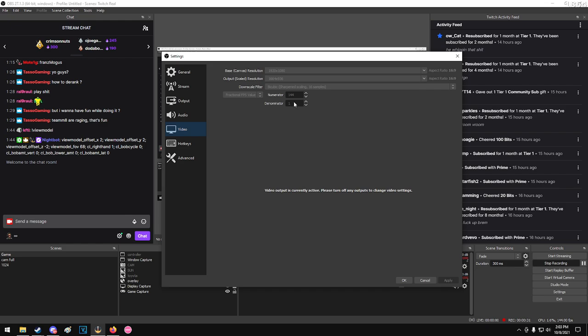I have it at 144 right now because of Twitch. That's the max they'll go. Stream in 936p, it's a good res for higher FPS streams.